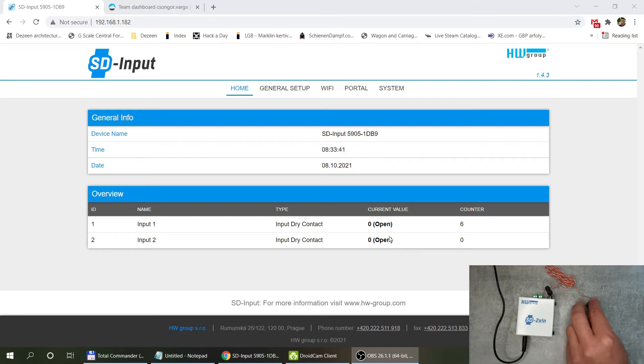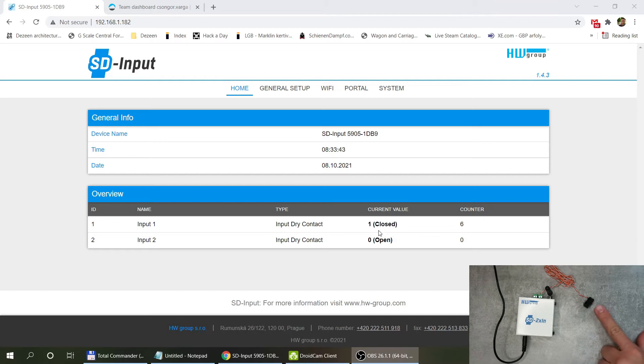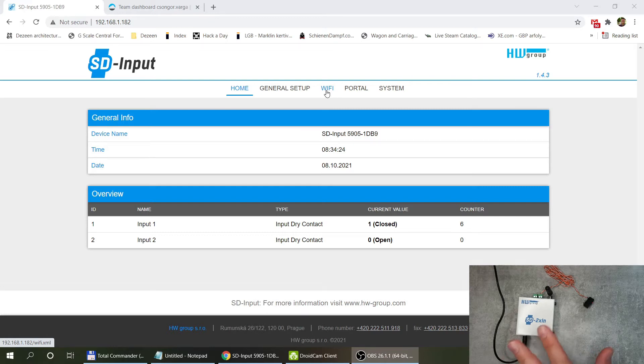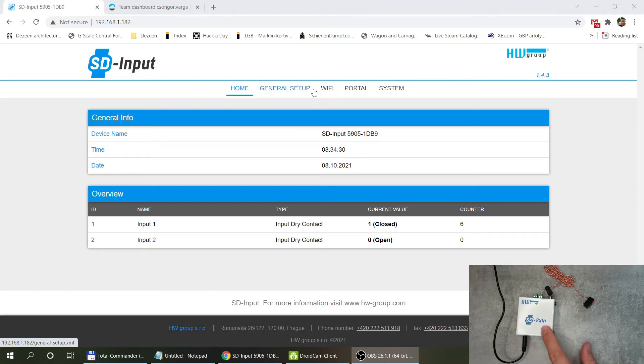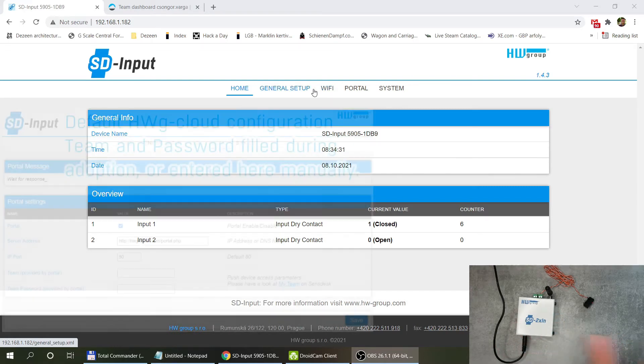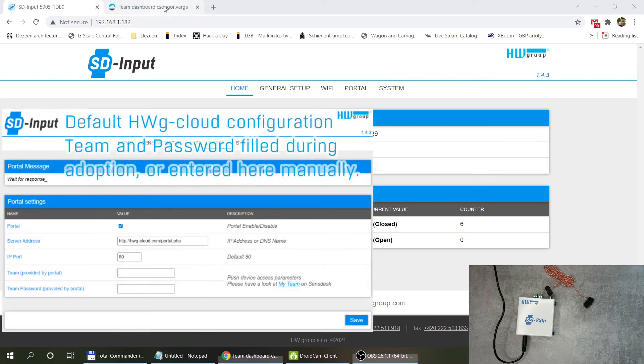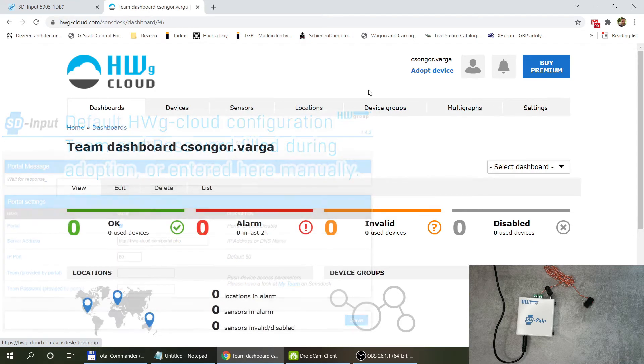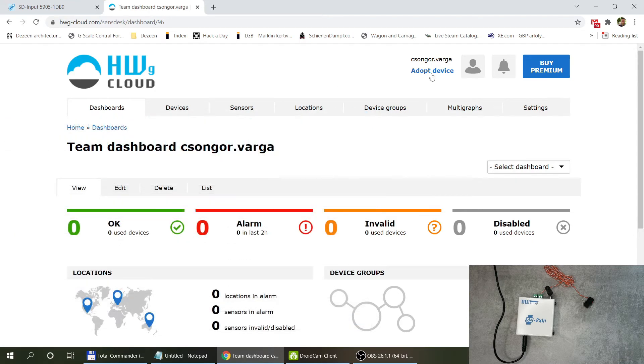I've already completed the initial setup of this device so it is connected to the internet using the Wi-Fi that I configured here. Now this device is ready to be added to the Havage Cloud website. I've created myself an account, I've logged in as you can see here and all I need to do is click on adopt device here.